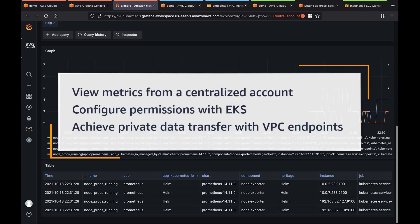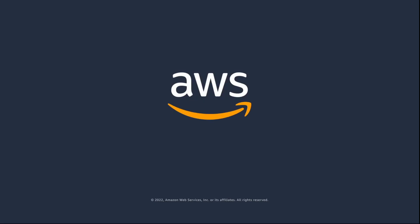You've just seen how to securely send cross-account Prometheus metrics from Amazon EKS to AMP. You can learn more about this topic in the description and links for this video. Thanks for watching. Now it's your turn to try.